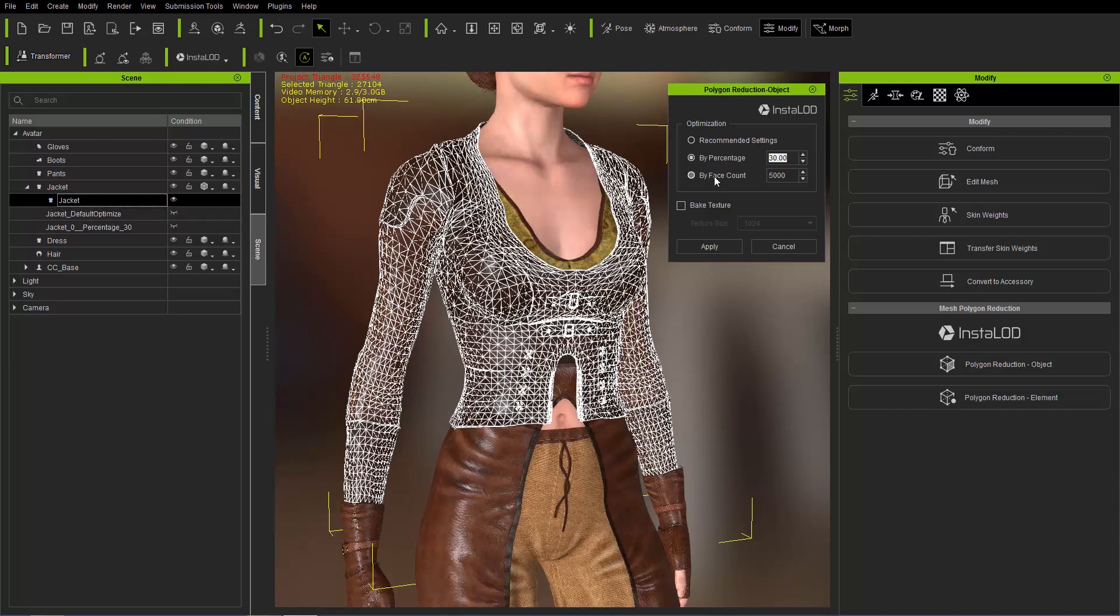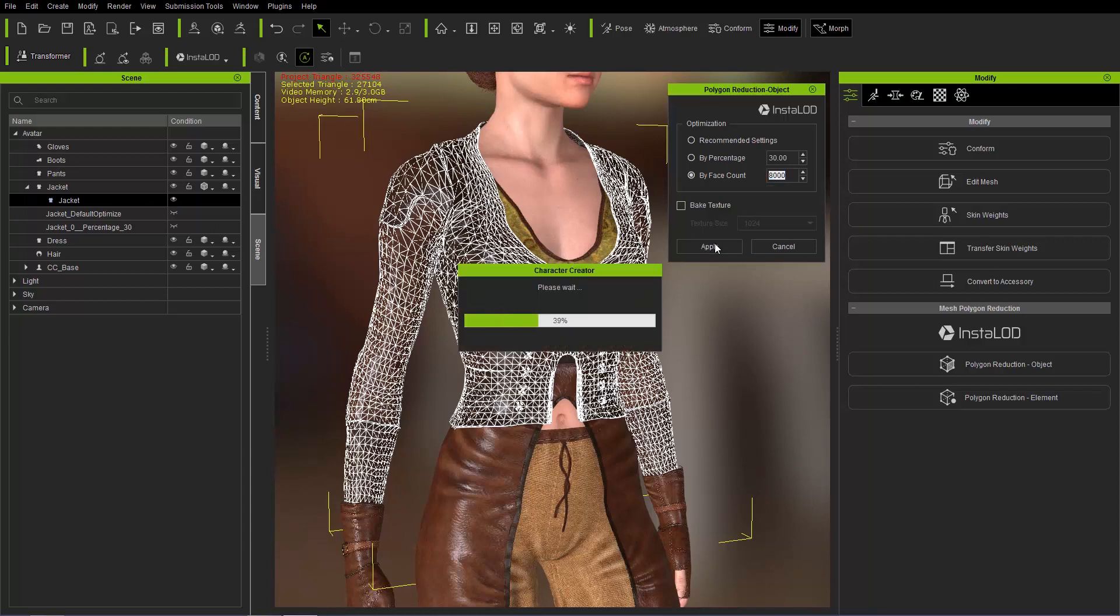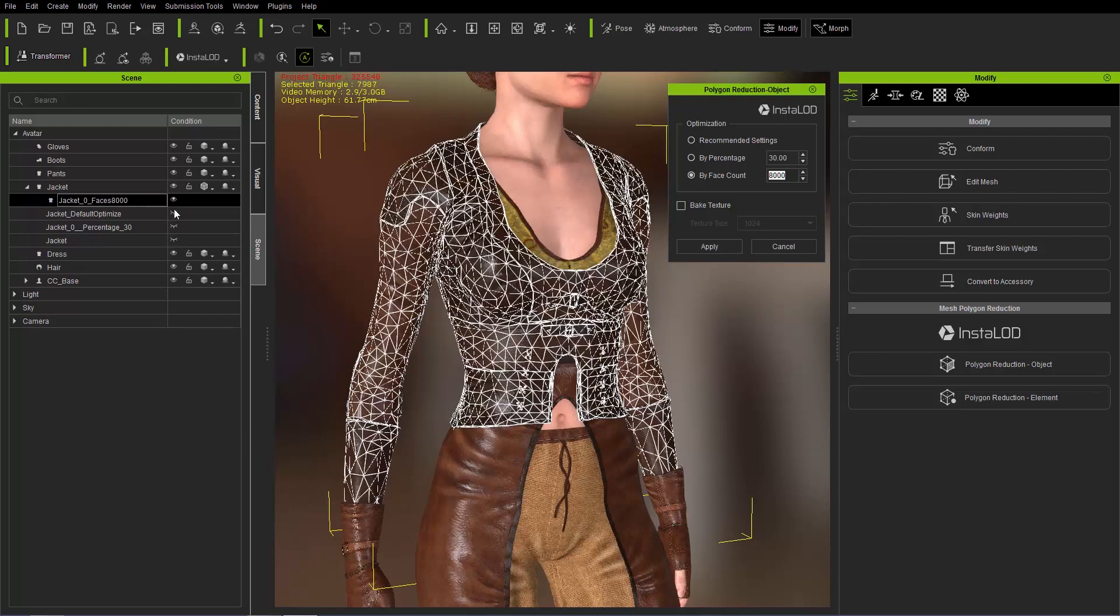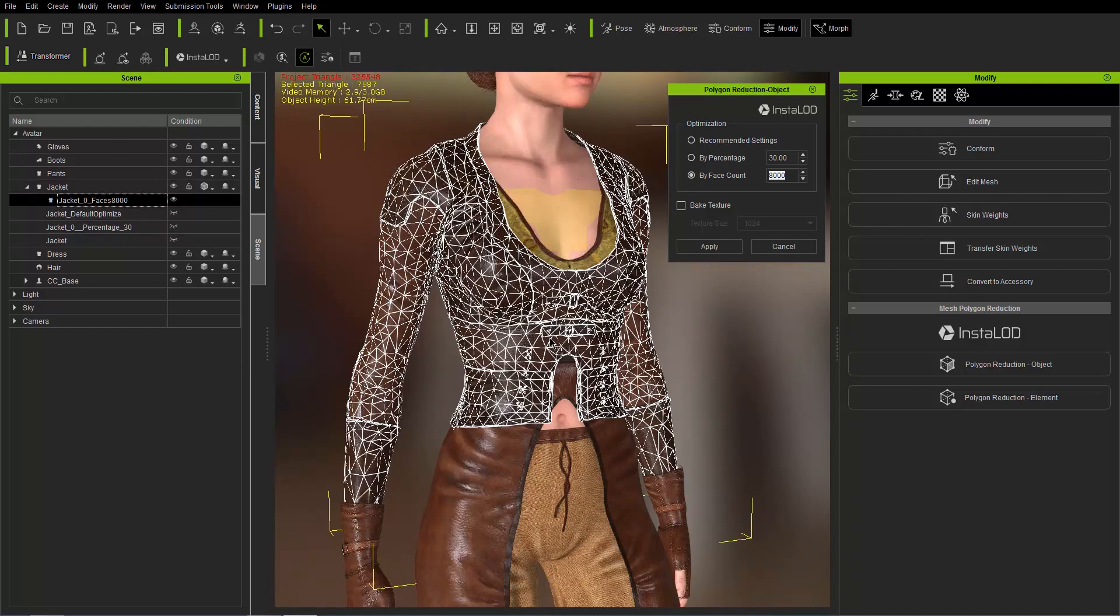So finally, let's try by face count and let's do a face count of 8,000. And just go ahead and apply that and a face count of 8,000 is going to reduce to around 8,000. In this case, it's 7,987 there. And you can see that it's fairly significant reduction in the poly count.